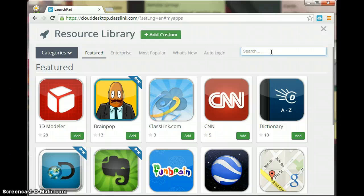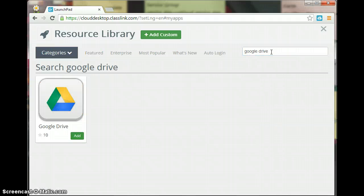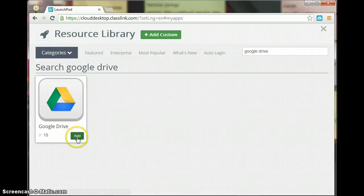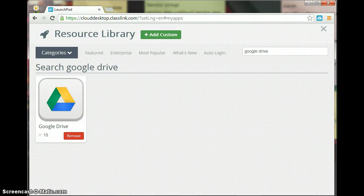So I'm going to search for Google Drive and I'm going to add this app to my Launchpad and it says that it has added successfully.